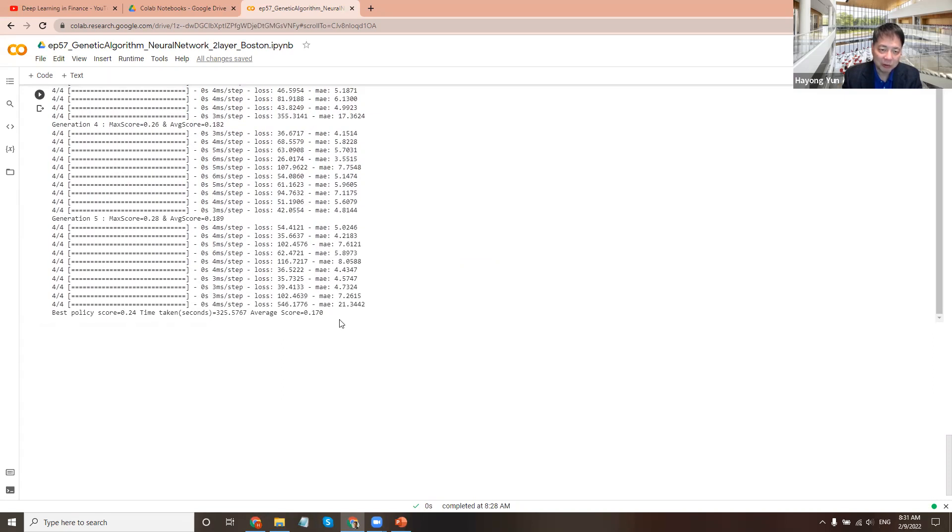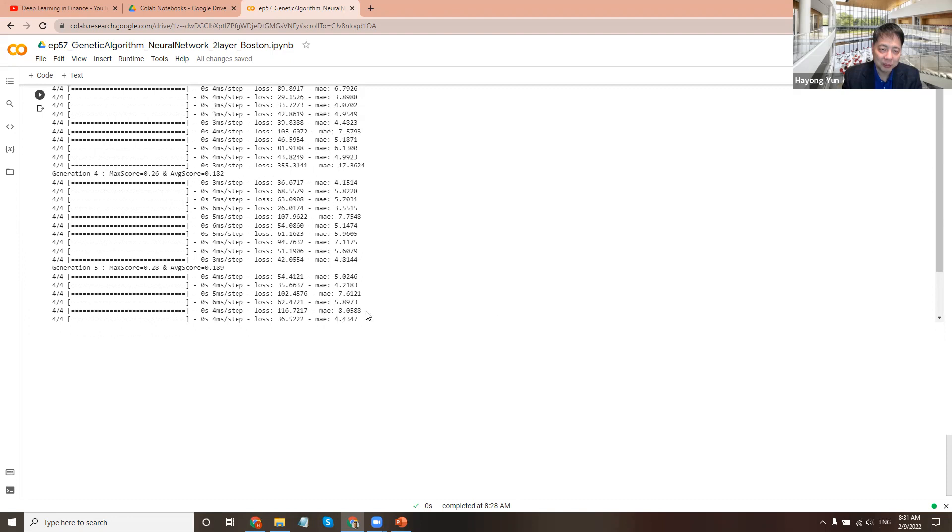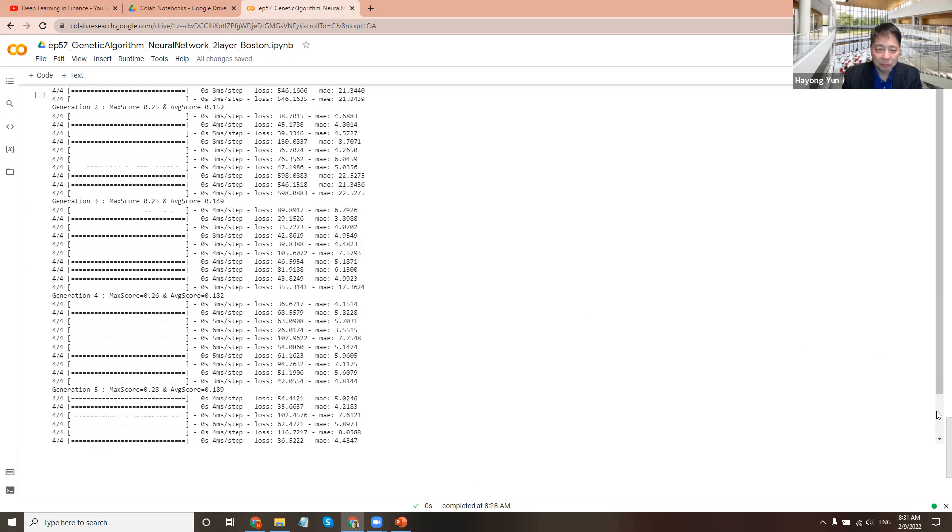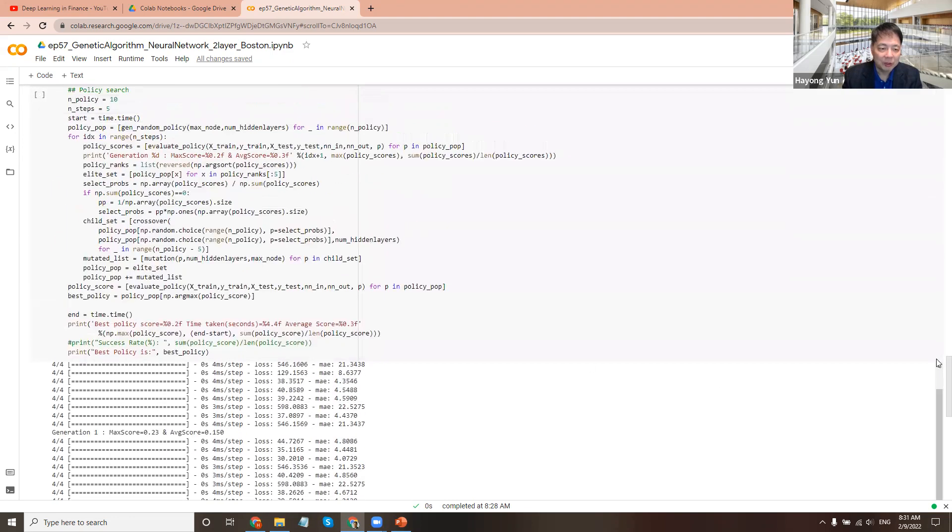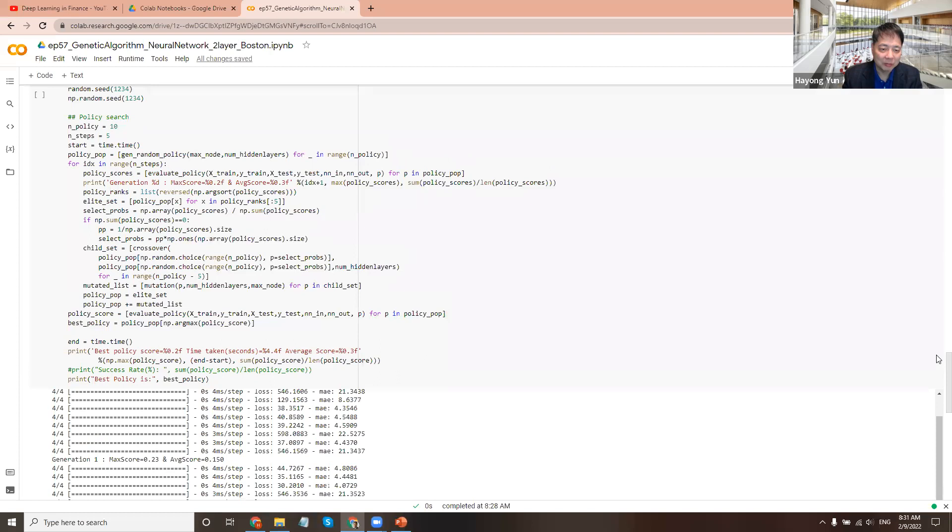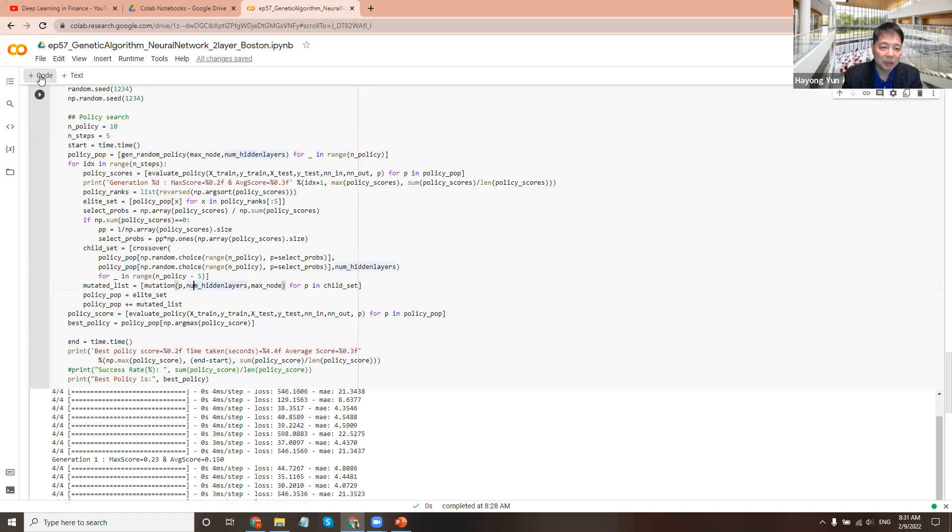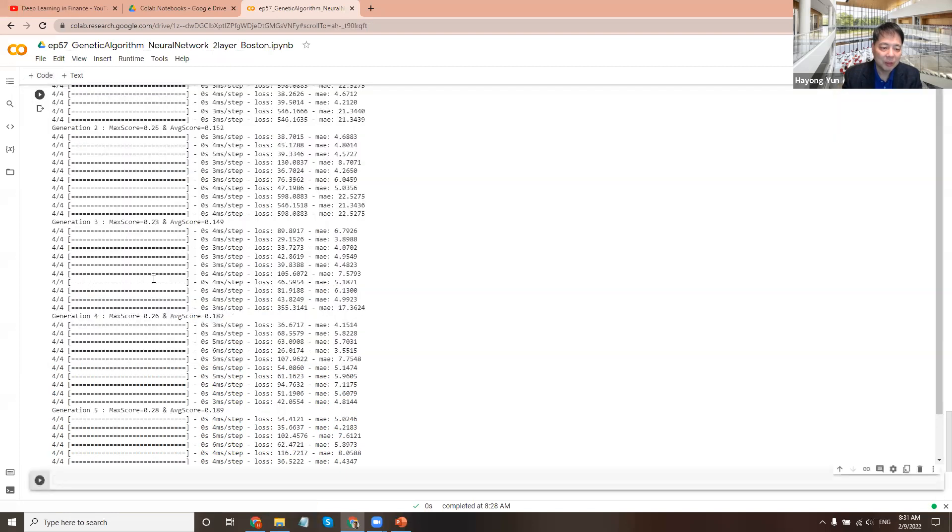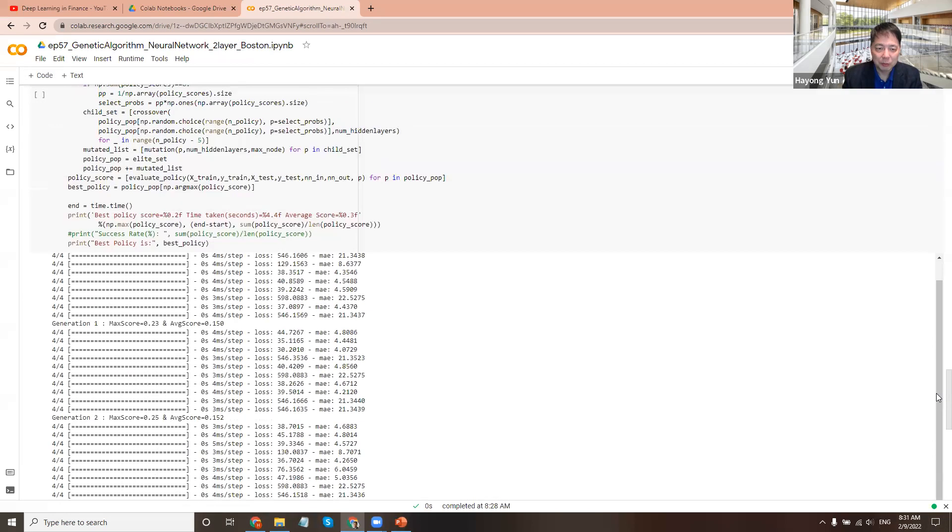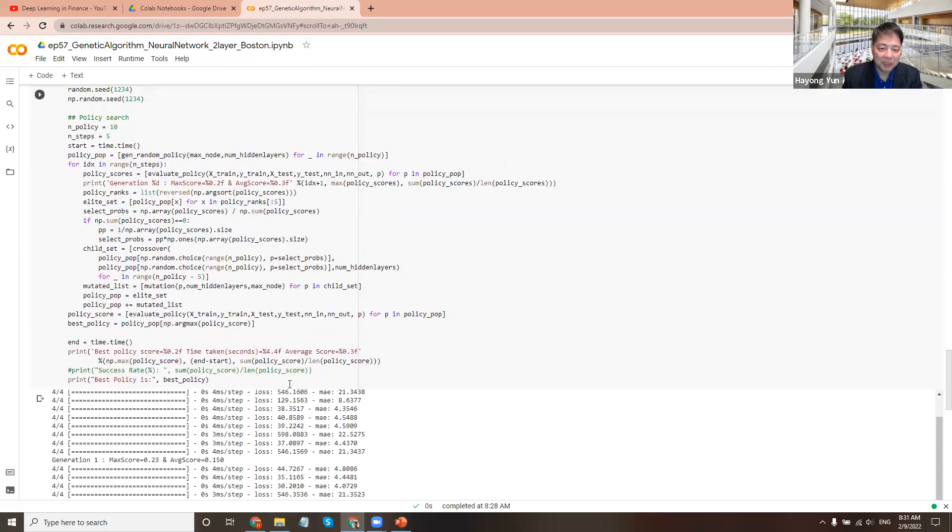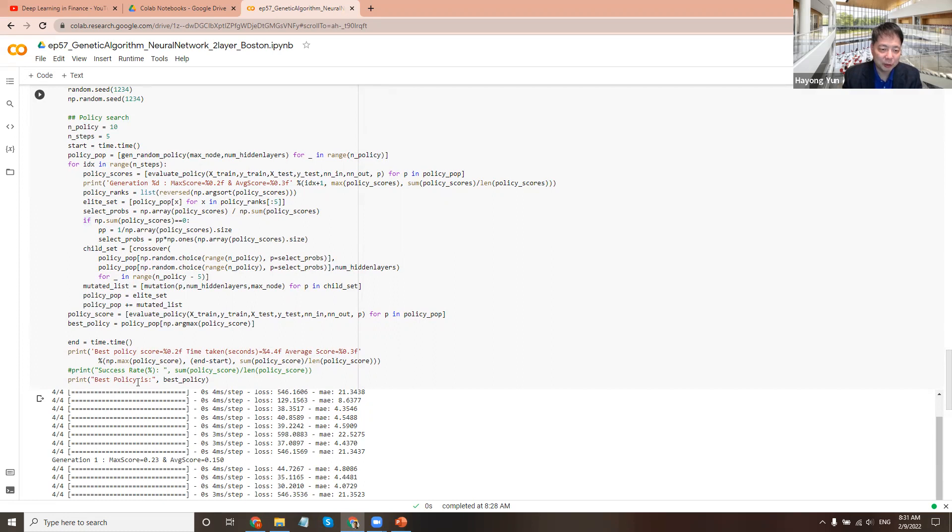And the best policy, if you're curious, for example, actually I can run it here. But the best policy here, what ends up being is four and five, four and five nodes, something like this. So it's five, five or four, five tends to be picked as best policy if you run. So you can see how genetic algorithm can be used in picking some hyperparameters or neural network designs rather than just randomly guessing and trying out.